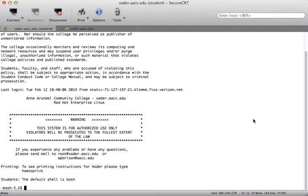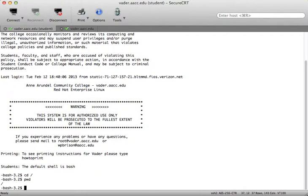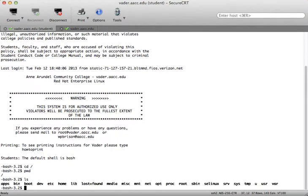What that means is that it starts at a top level, and that level is root. Root is designated by the forward slash. So if I type in cd space forward slash and hit enter, and then type pwd, you can see I'm now in the root directory. By typing ls, you can see that there are a number of files and directories in the root directory.